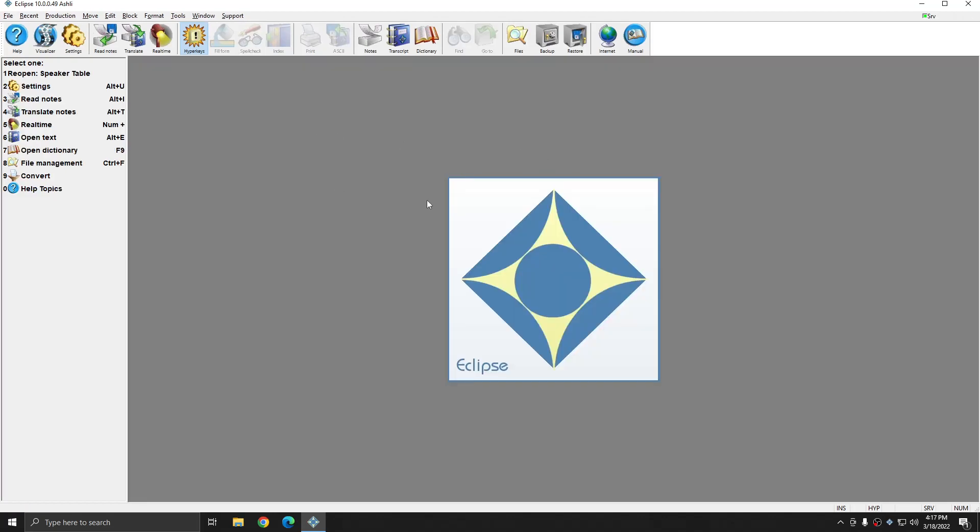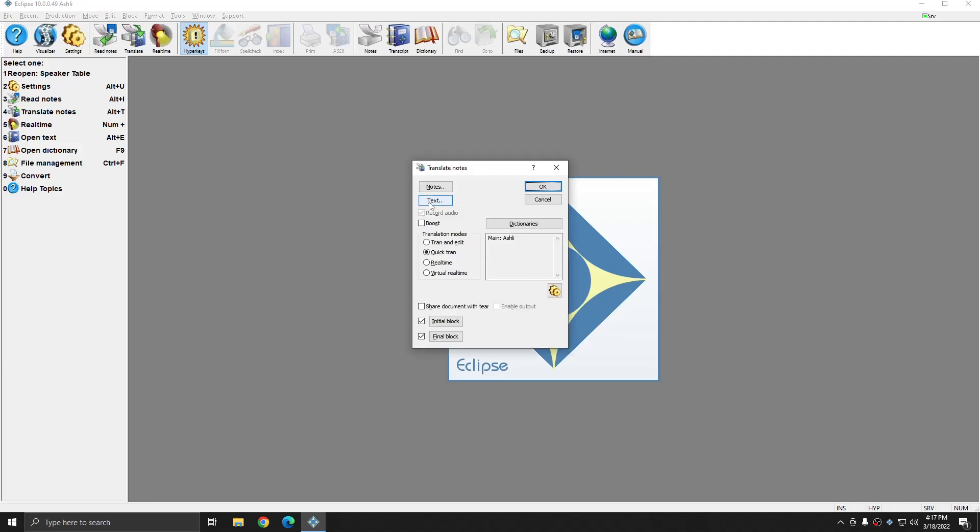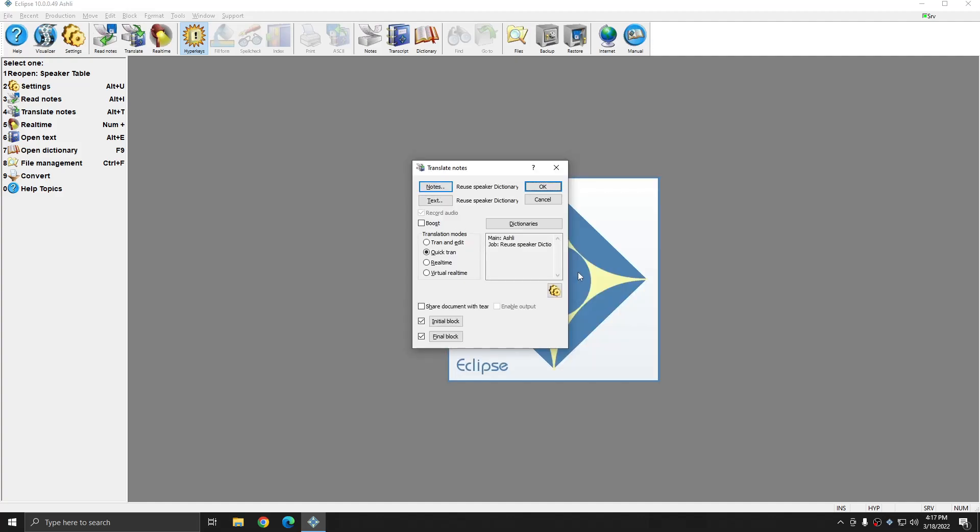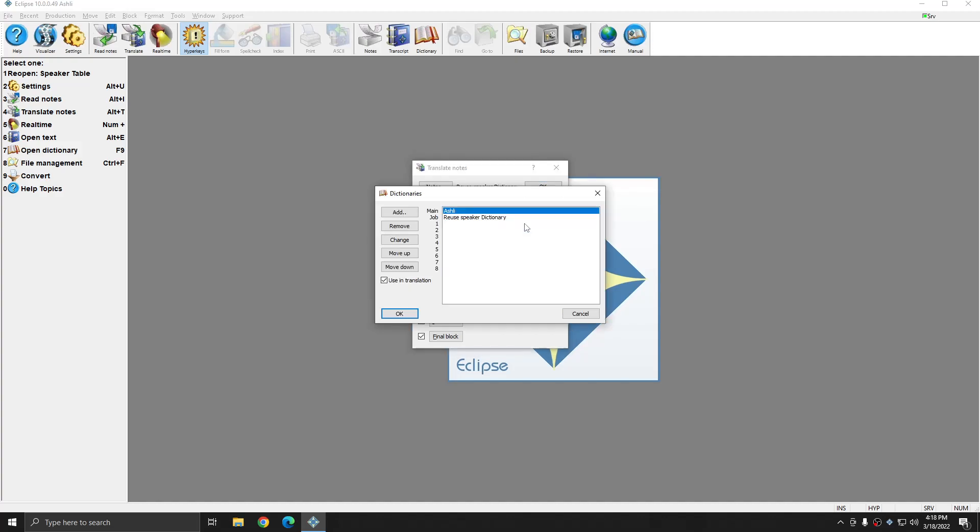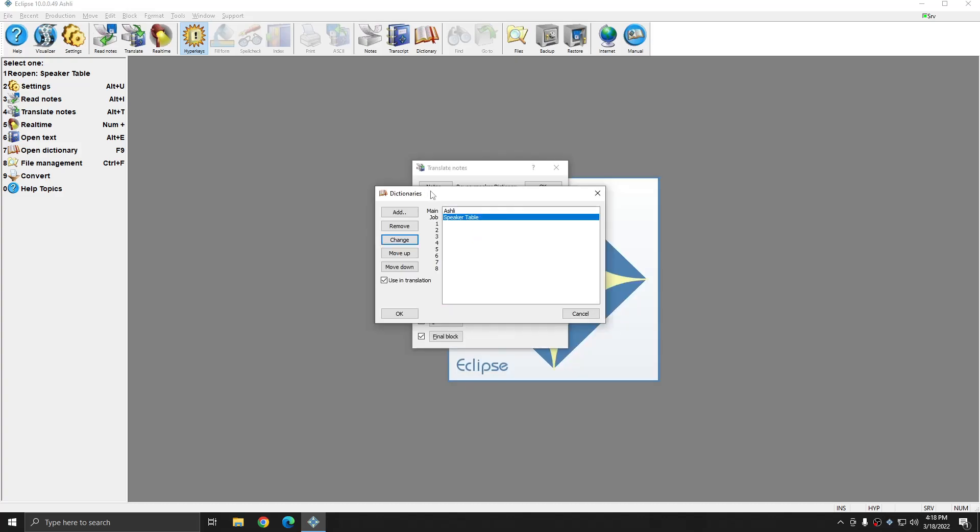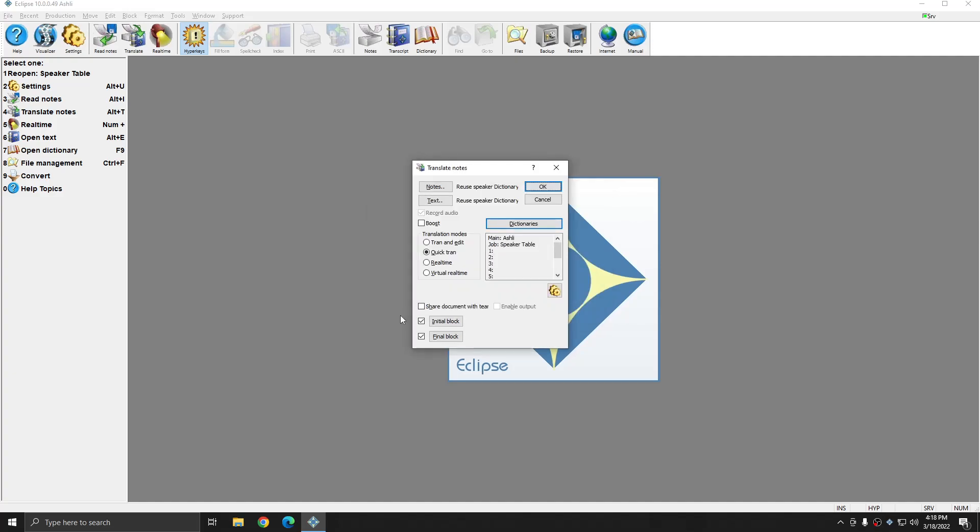I'm going to press Alt-T again. And this time I'm going to choose a different note file. And instead of using the default job dictionary, I'm going to click Dictionaries. I'm going to click the job dictionary and change. And I'm going to select the speaker table dictionary that I saved all of my speaker entries into already. I'll press OK.